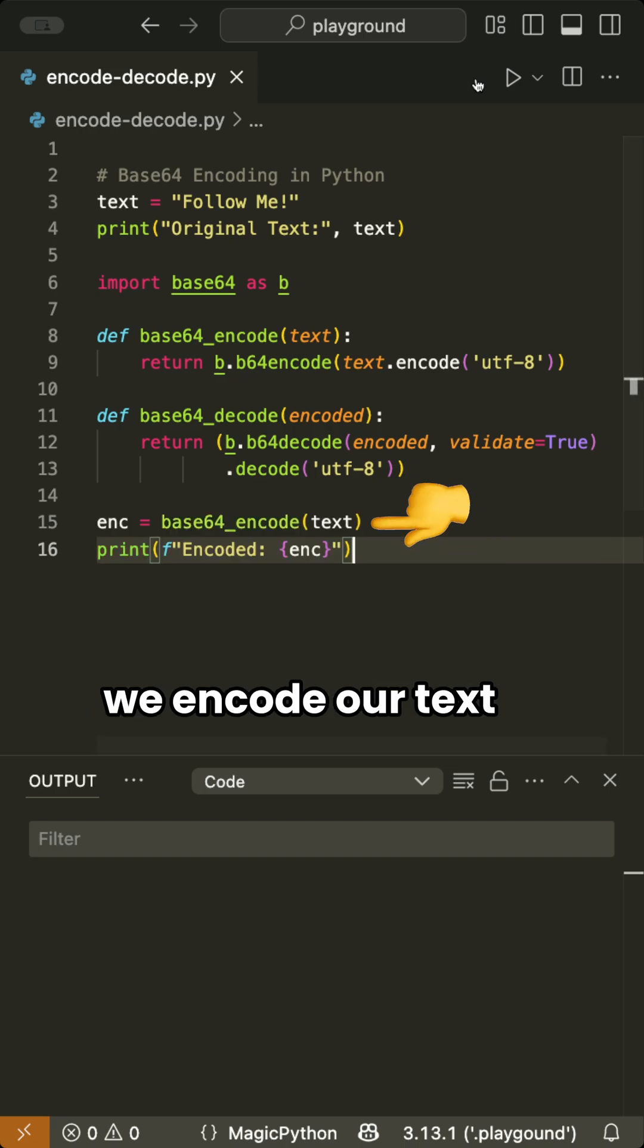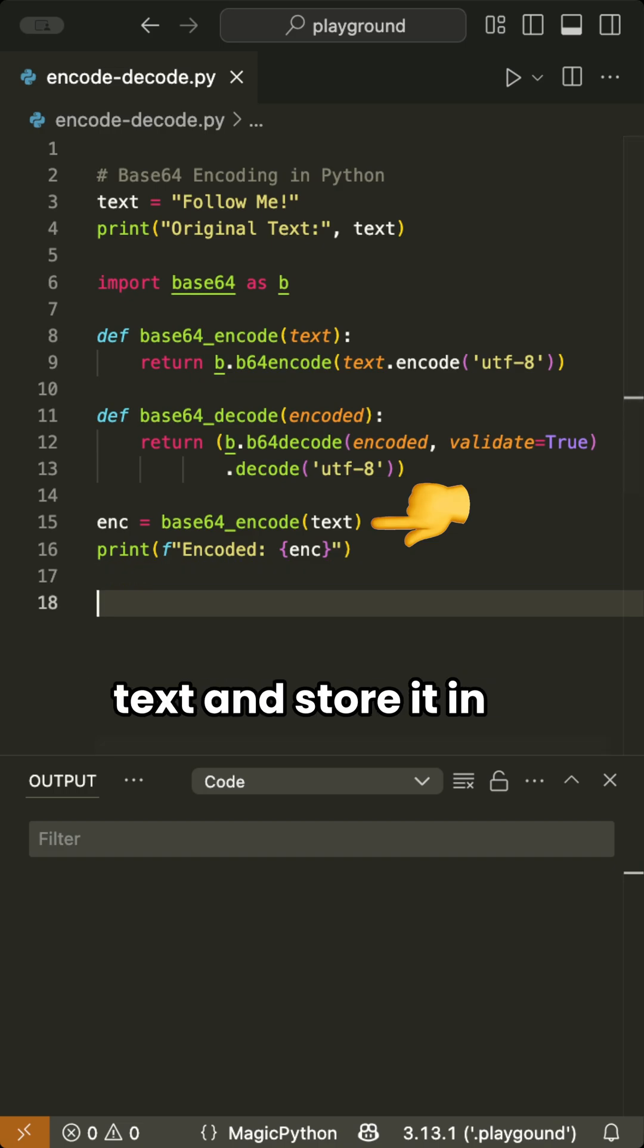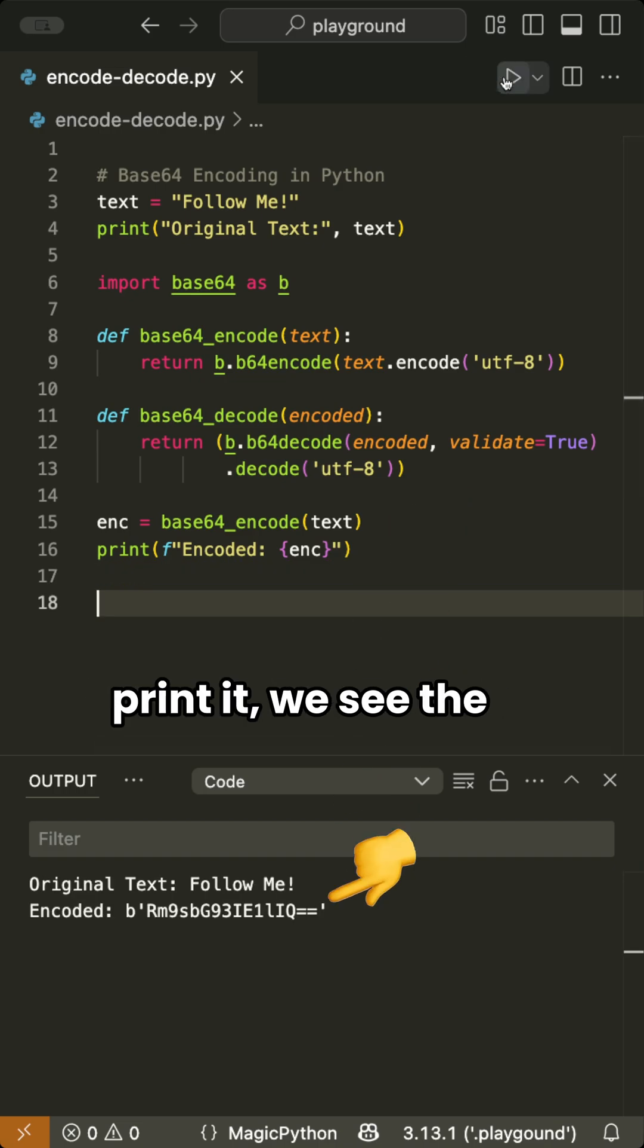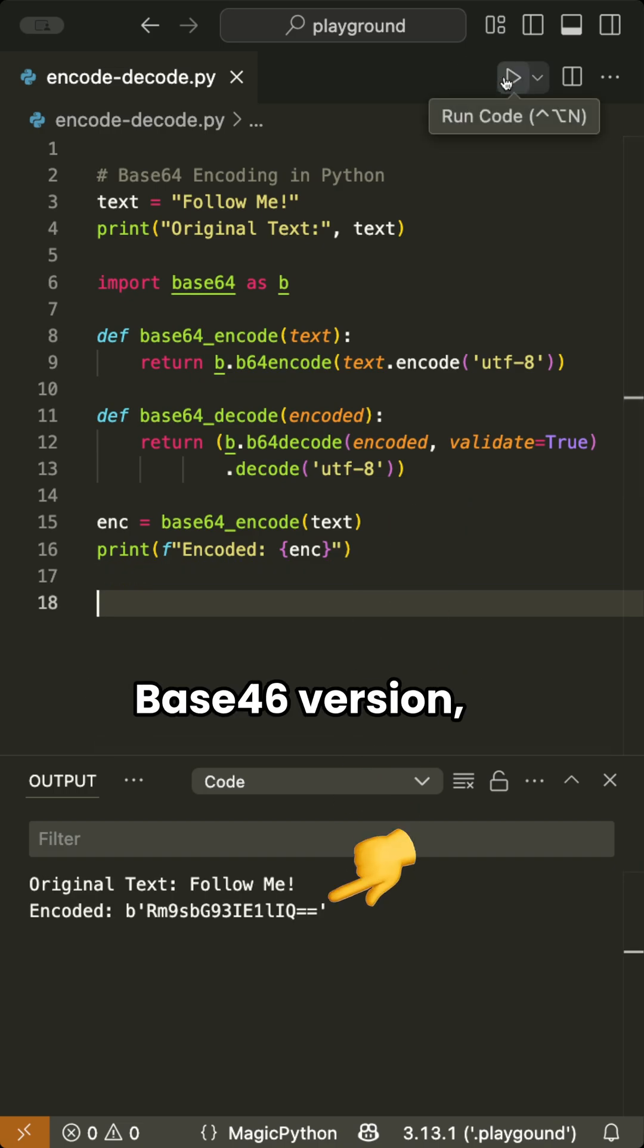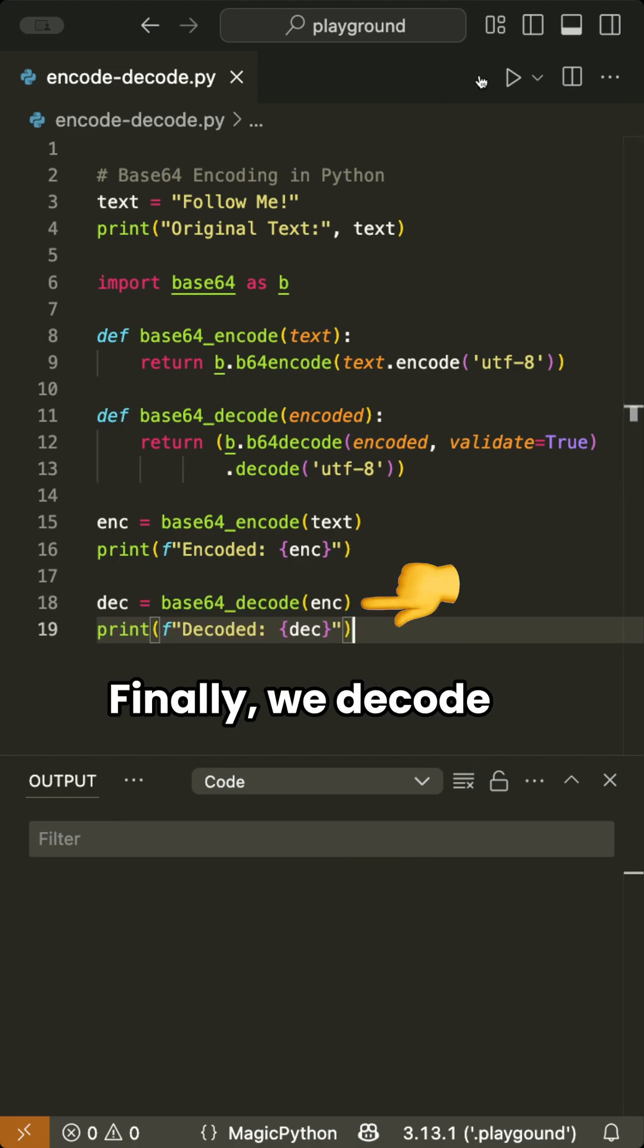Here we encode our text by calling Base64Encode with text and store it in a variable. When we print it, we see the Base64 version which looks like our encoded data.